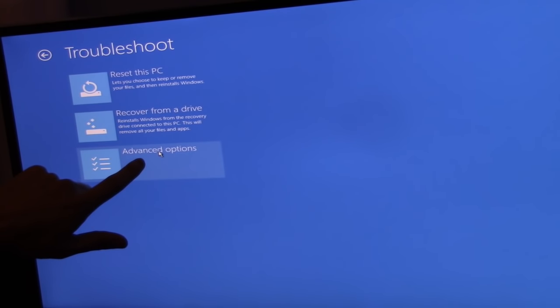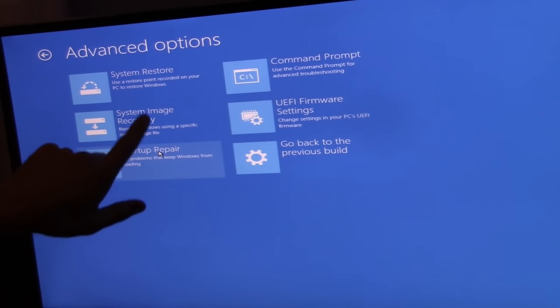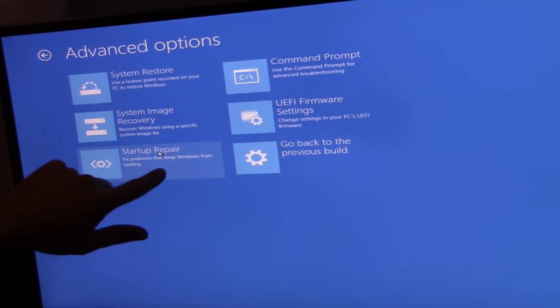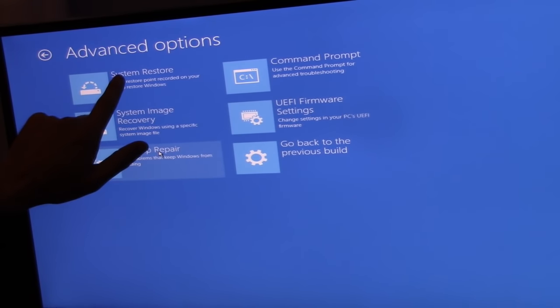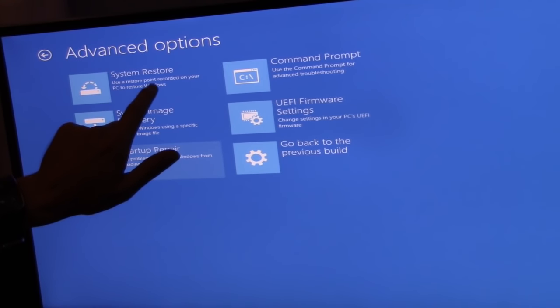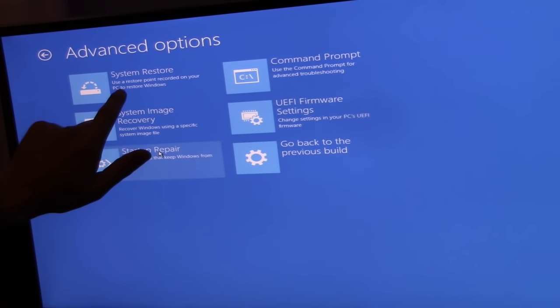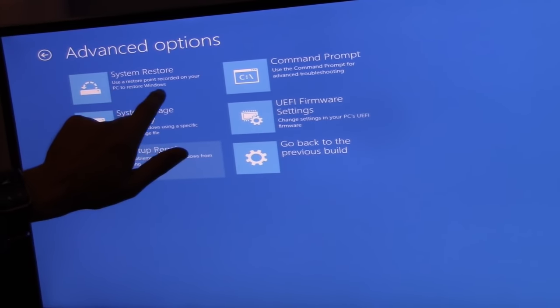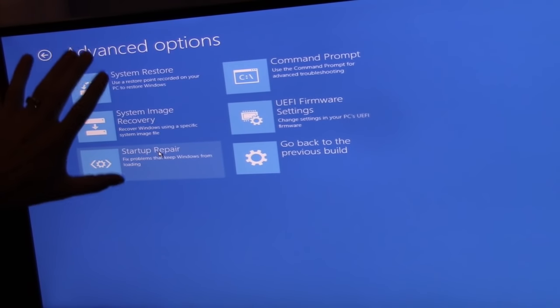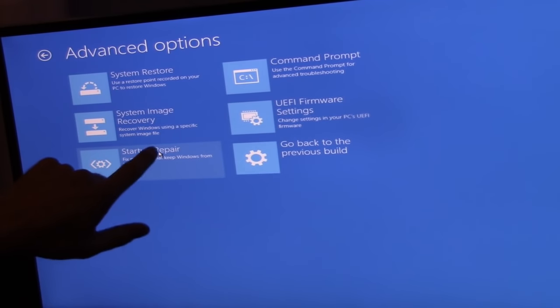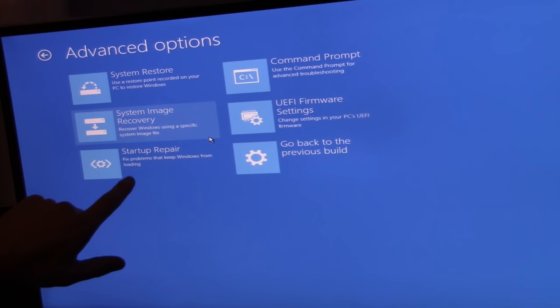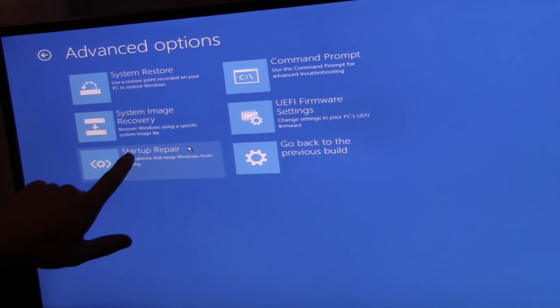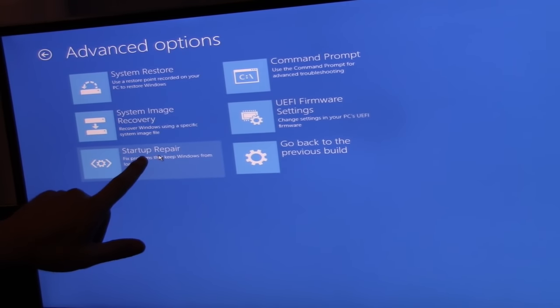I'm going to click on Advanced Options. You can do a System Restore - use a restore point recorded on your PC to restore Windows. If you haven't created a restore point, that's not going to work.